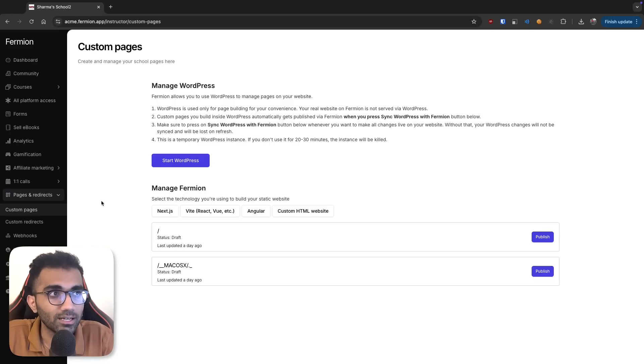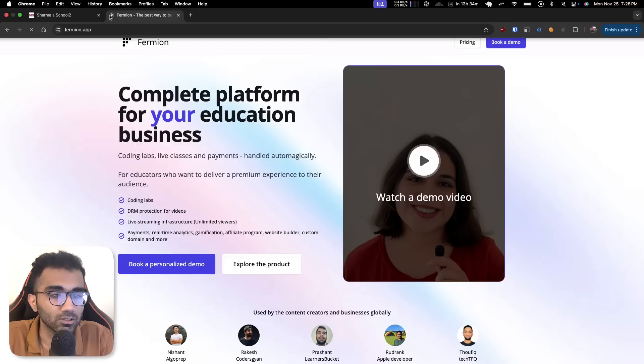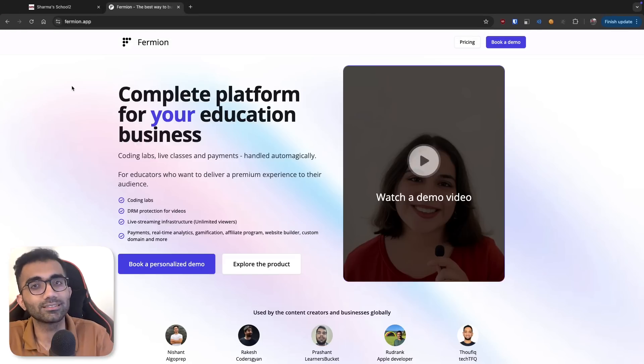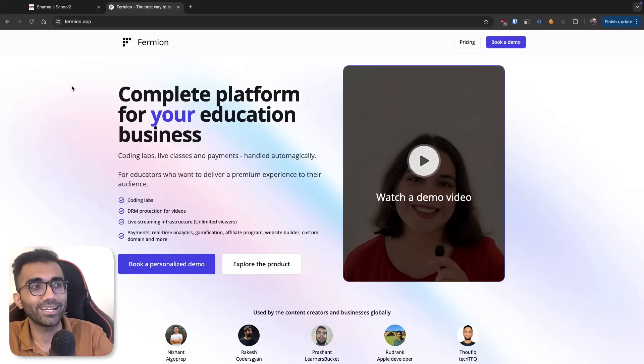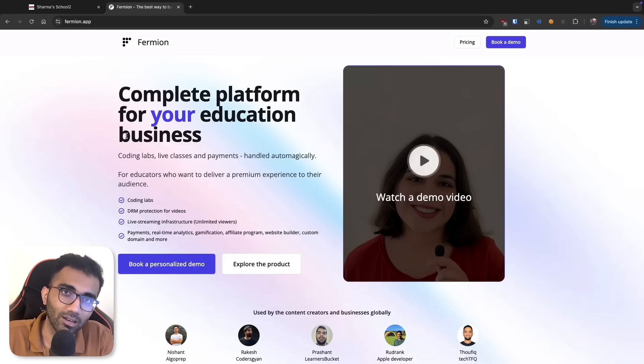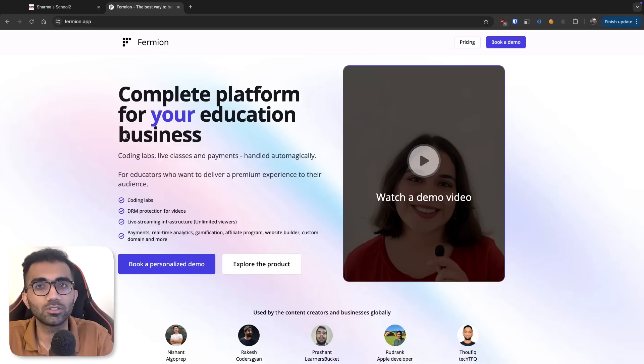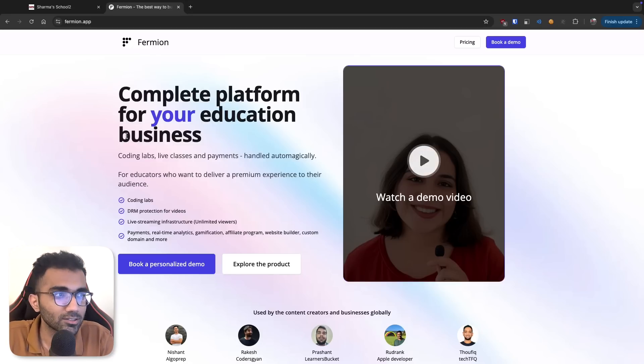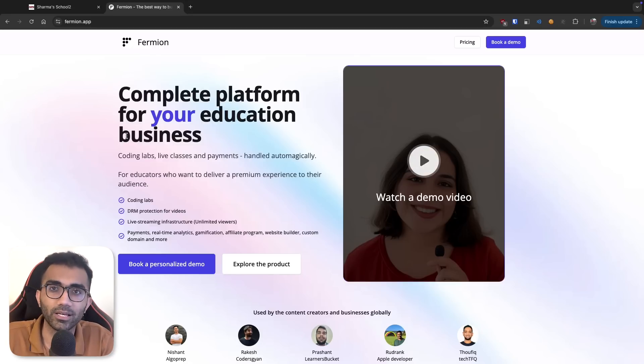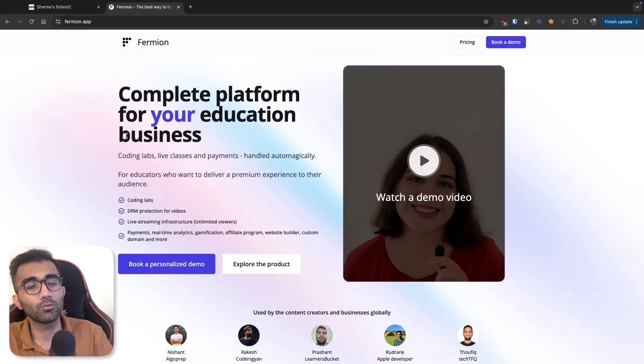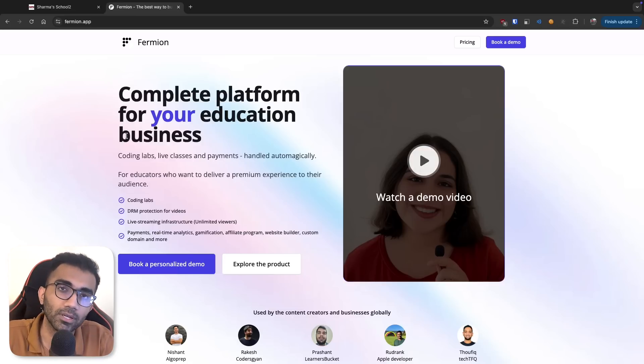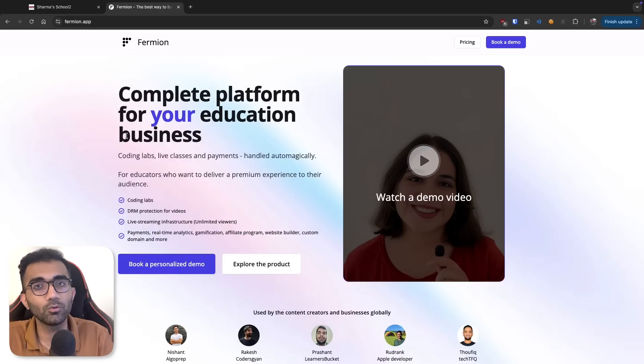That is why we built sort of our mini Vercel within Firmion itself on this custom pages, which I want to talk a little bit about in this video. But before getting into this, let me talk about Firmion first. Firmion is a platform that helps you build your education business online. Whether you're selling courses, ebooks, digital products, coding labs, coding assessments, or even if you want to use this for your internal company as an LMS, this is something you can do with Firmion.